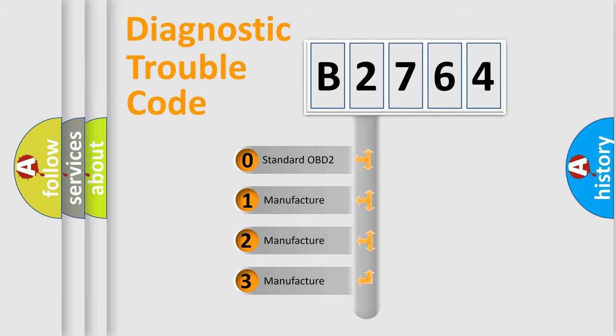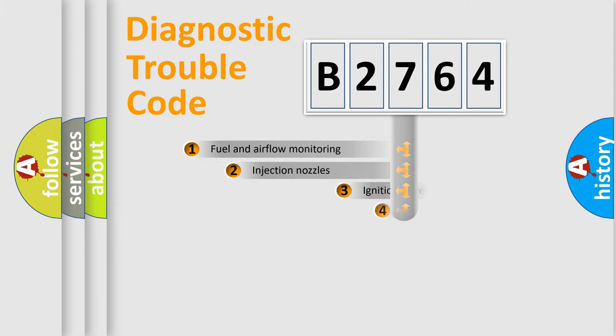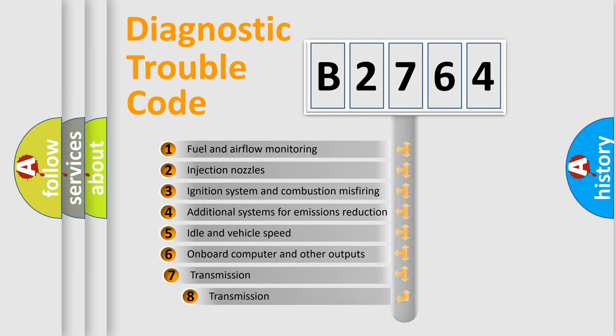If the second character is expressed as 0, it is a standardized error. In the case of numbers 1, 2, or 3, it is a manufacturer-specific expression of the car-specific error.